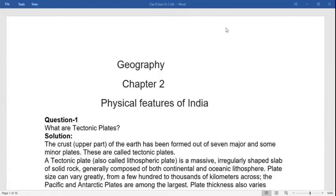Hello students, welcome back for the geography question answers from the chapter Physical Features of India. We are going to take the NCERT questions and start with the extra questions. First question: what are tectonic plates?